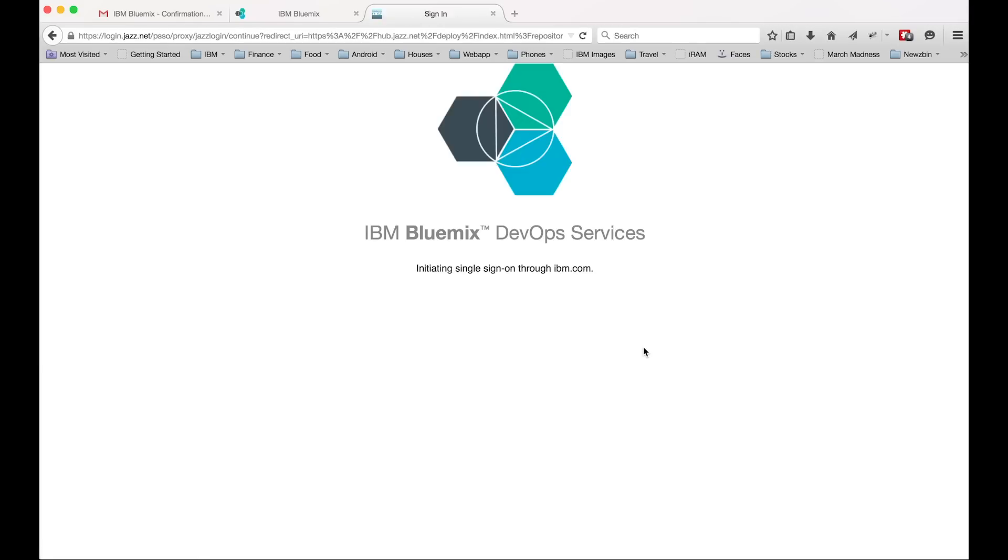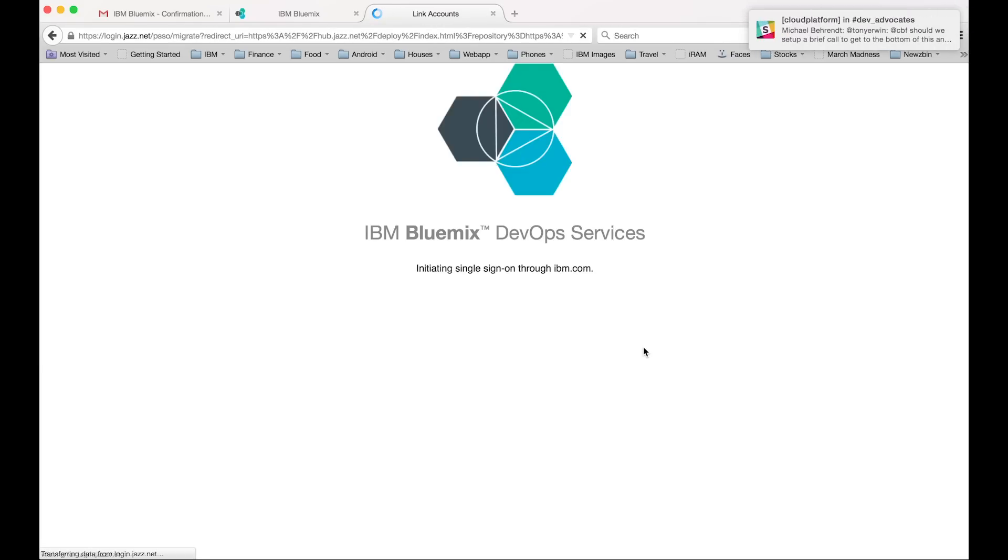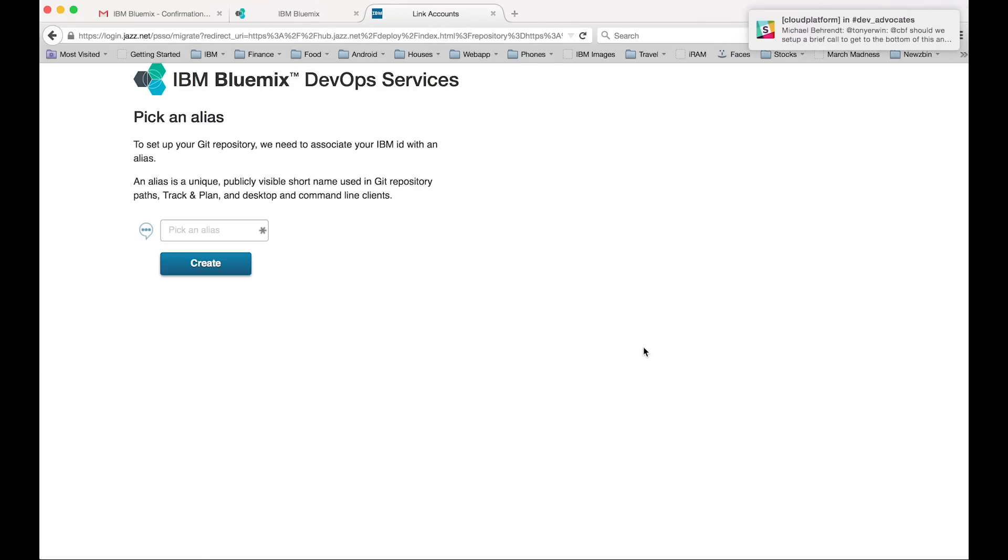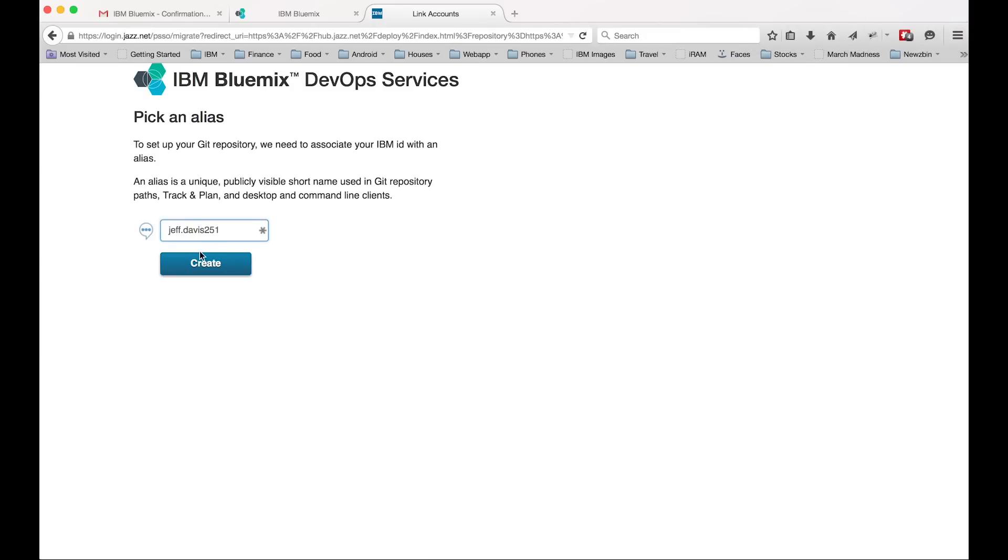So it's going to ask us to create an alias. So I usually just use the short part in front of my email, so whatever is in front of the at sign. However, it doesn't like the period. So just take out the period if you have that in your email and then type that in and just click create.